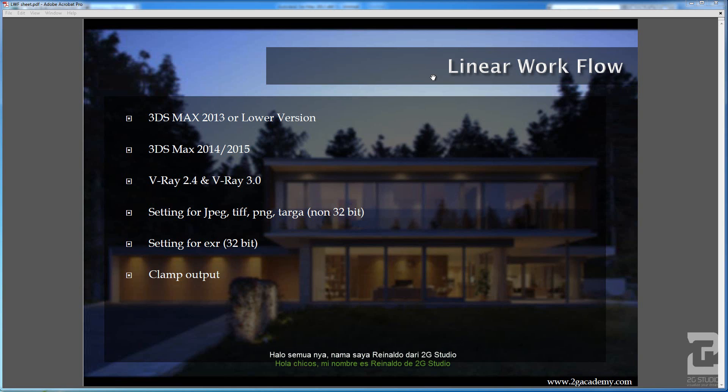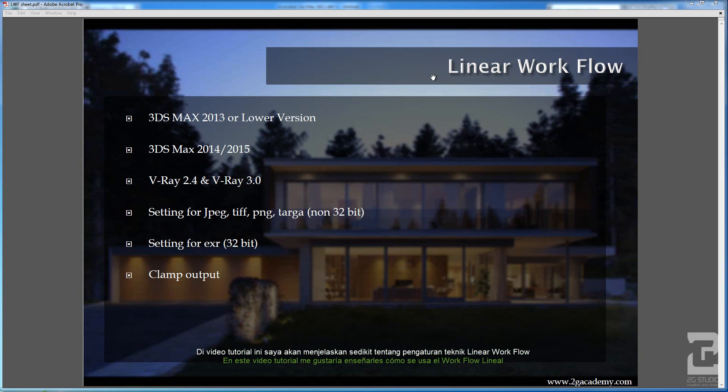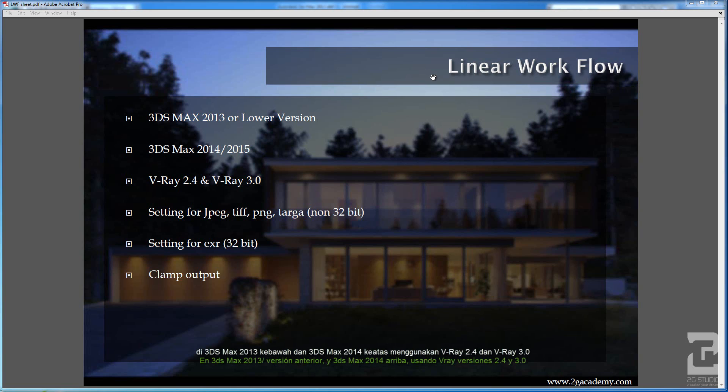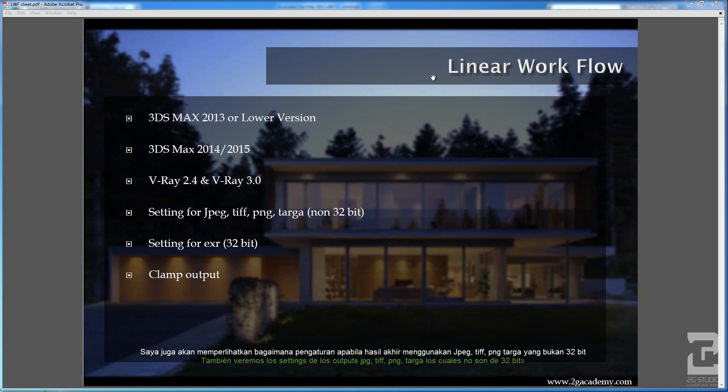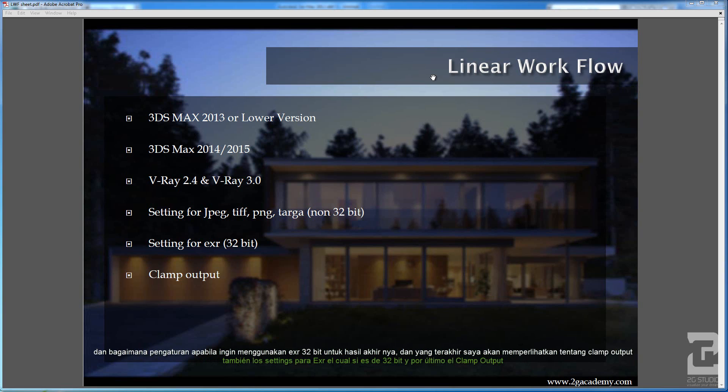Hello guys, this is Ronaldo from 2G Studio. In this tutorial I want to explain a little bit about how to set the proper linear workflow in 3DS Max 2013 or lower version and 3DS Max 2014 and above using V-Ray 2.4 and V-Ray 3. I will also cover the setting for JPEG, TIFF, PNG, TARGA output, which is non-32-bit, and also the setting for EXR as the final output, which is 32-bit, and the last thing is the clamp output.